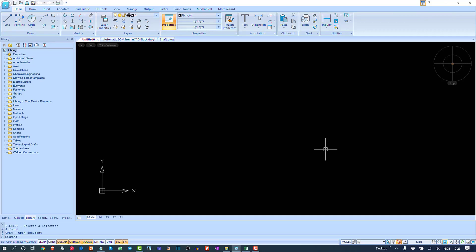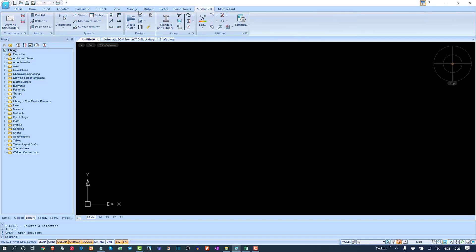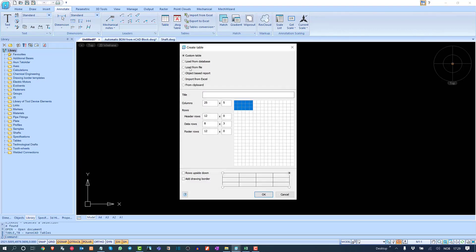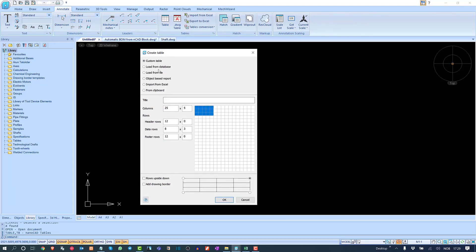Let's start with the basic features of the nanoCAD Mechanica table. We should go to Manage > Annotate, and there we should find the Table option. This is the table functions section.